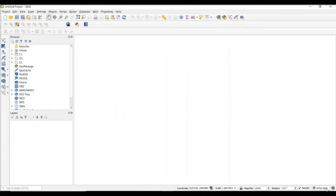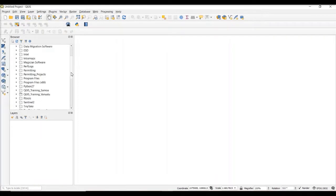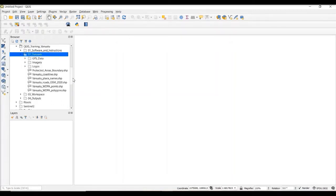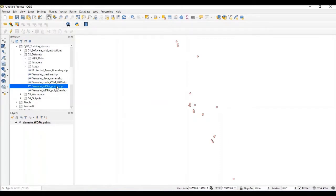Next I'm going to show you four ways of how you can add data into your QGIS project. The first option is to simply go to the browser panel. Here, I can navigate to my C drive, to the QGIS training Vanuatu folder, the dataset subdirectory, and I can see there are several shapefiles in this folder. The first dataset I'm going to add is the Vanuatu WDPA points — these are protected area points for the country of Vanuatu derived from the World Database of Protected Areas. If I double-click on the dataset, it's displayed visually in the map canvas as well as added to our table of contents. Now the coordinate system of the project is set to WGS84, which was the coordinate system of the Vanuatu WDPA points data layer.